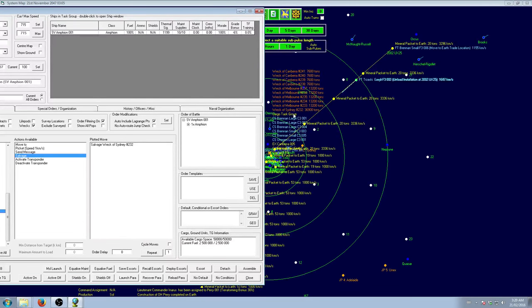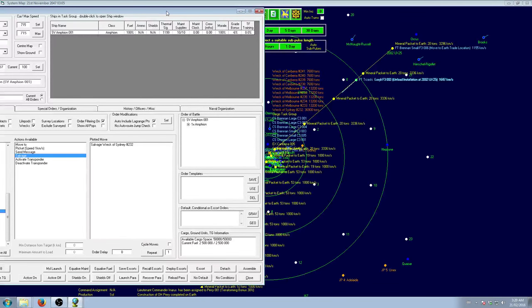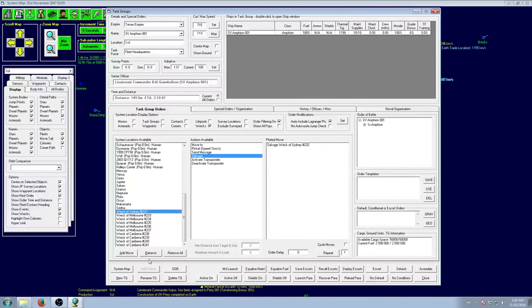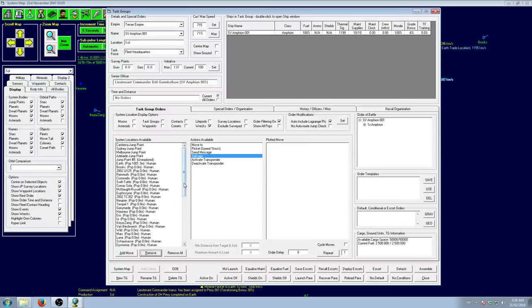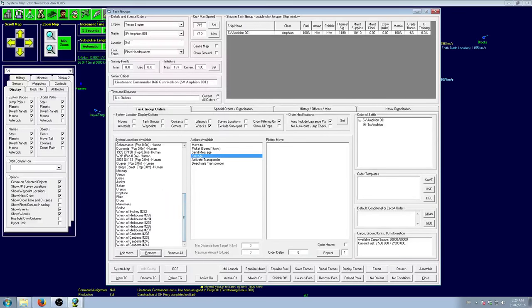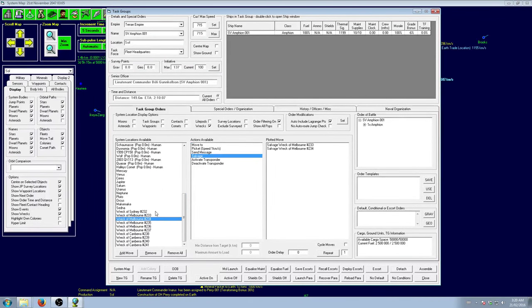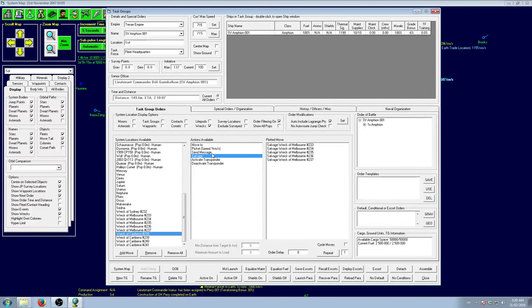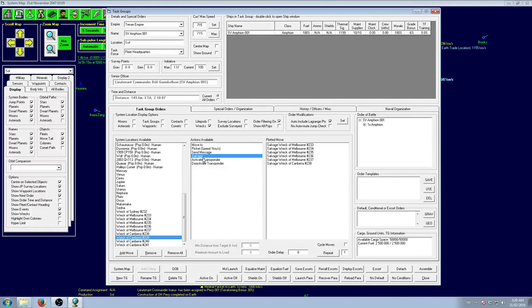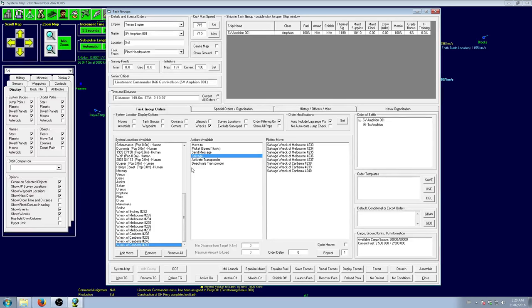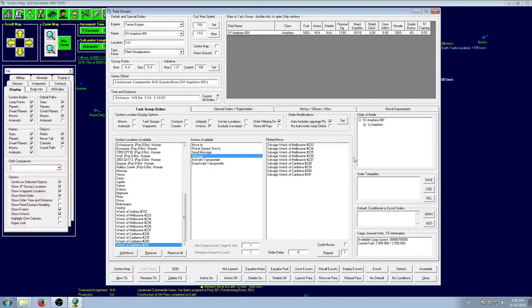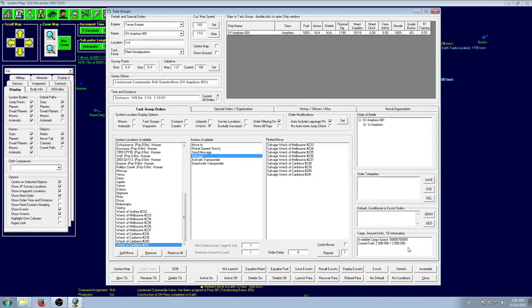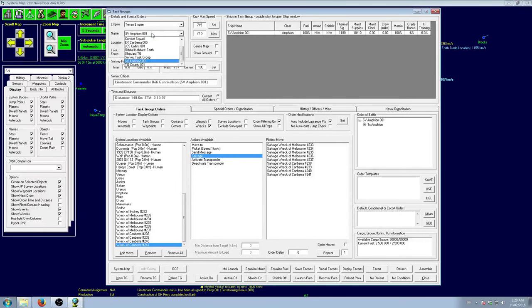One thing you want to make sure is that you have enough cargo space to salvage everything you need to pick up. So I'll salvage everything except the Sydney, and then we'll see how the tonnage works out. It will still try and salvage a ship even if it doesn't have any cargo, and any resources or components beyond the cargo space will disappear into thin air.